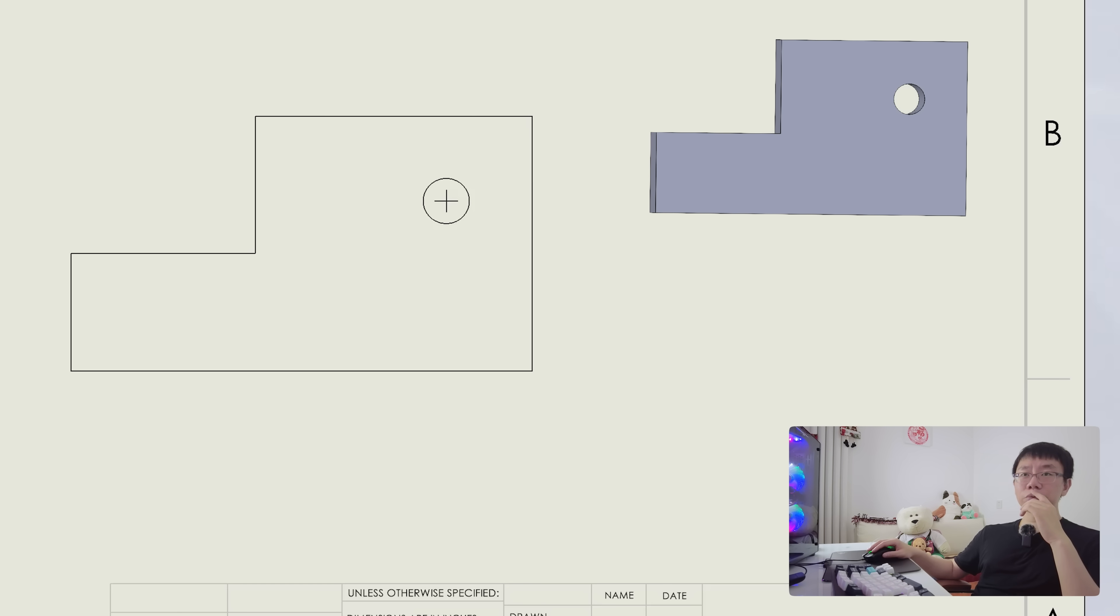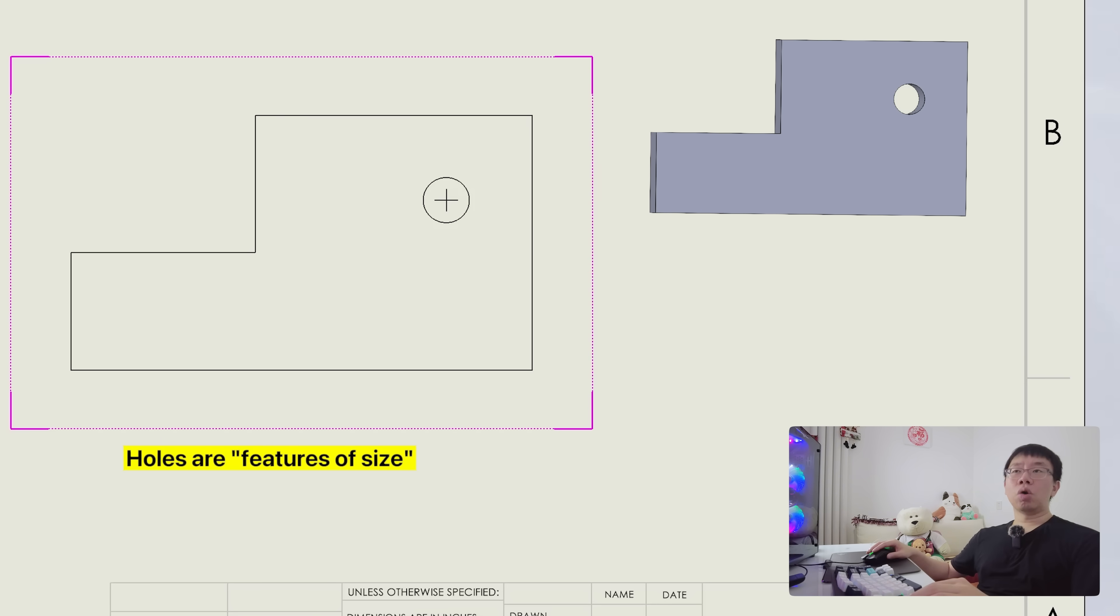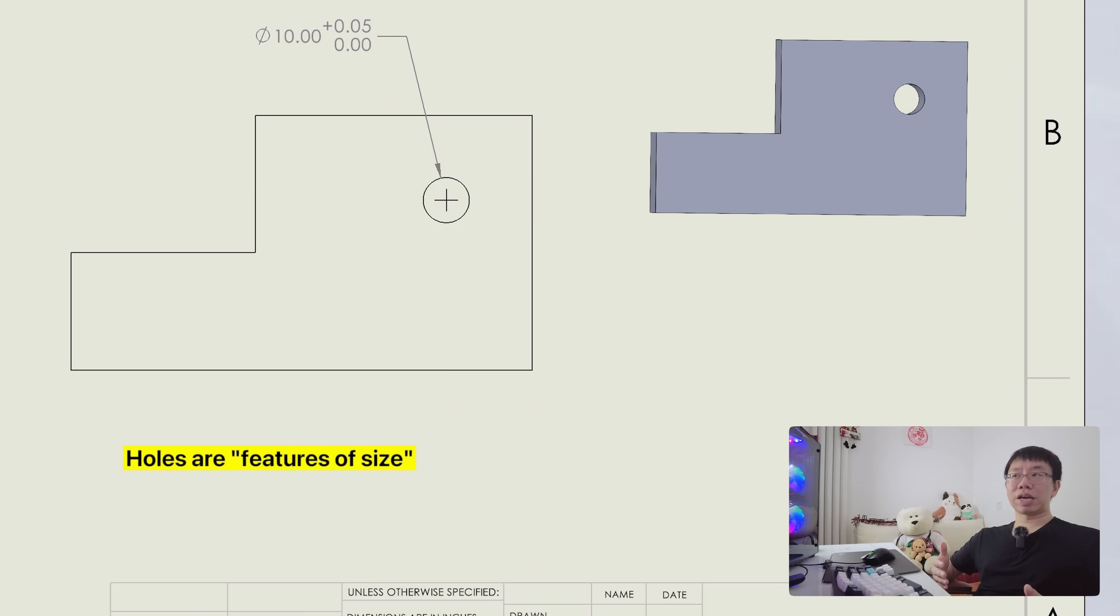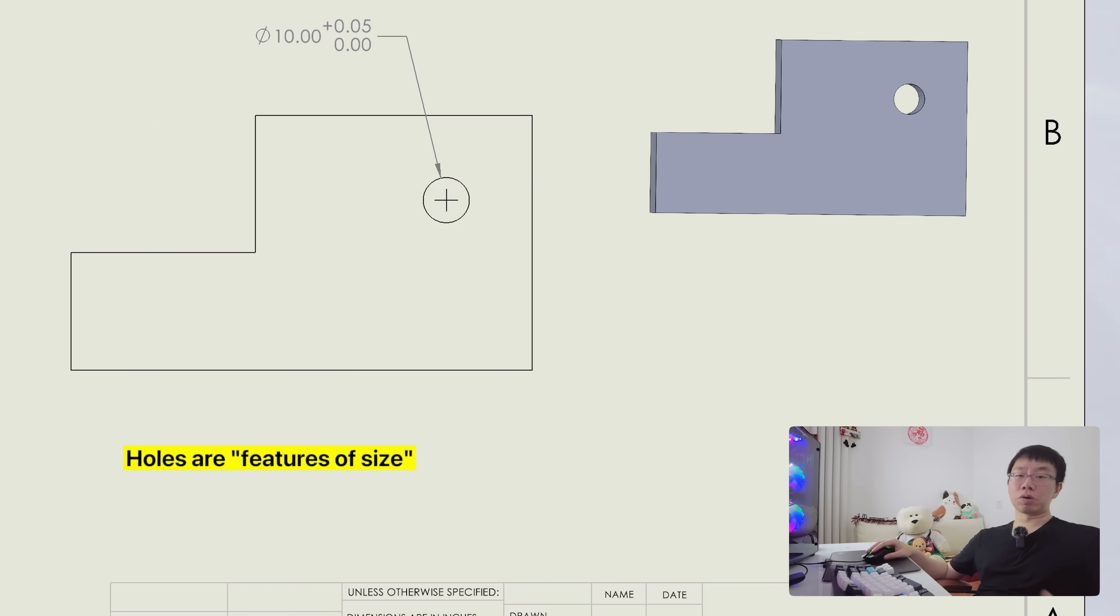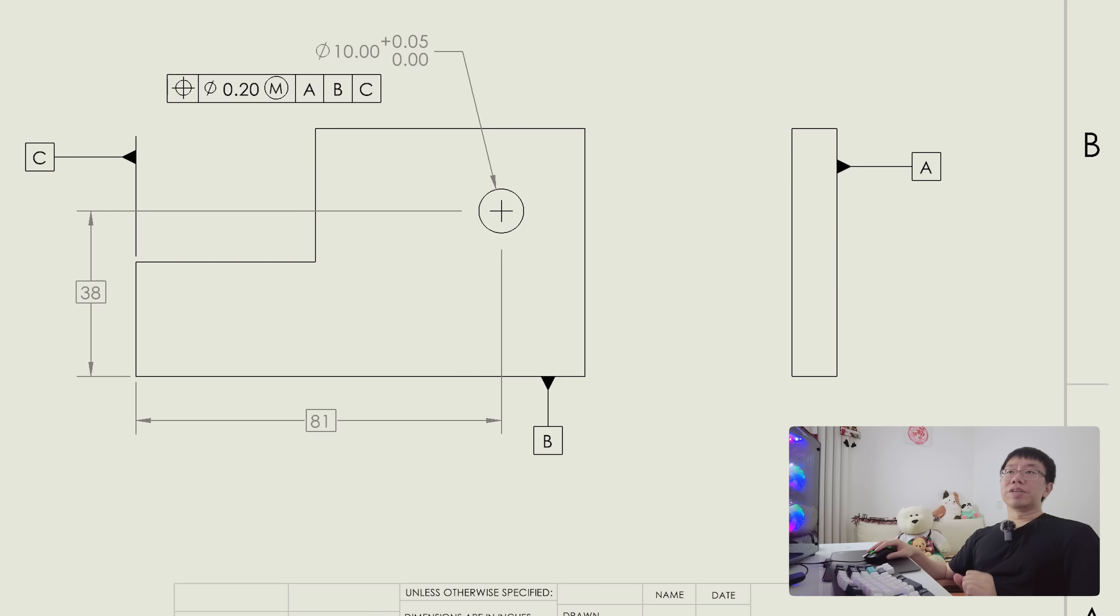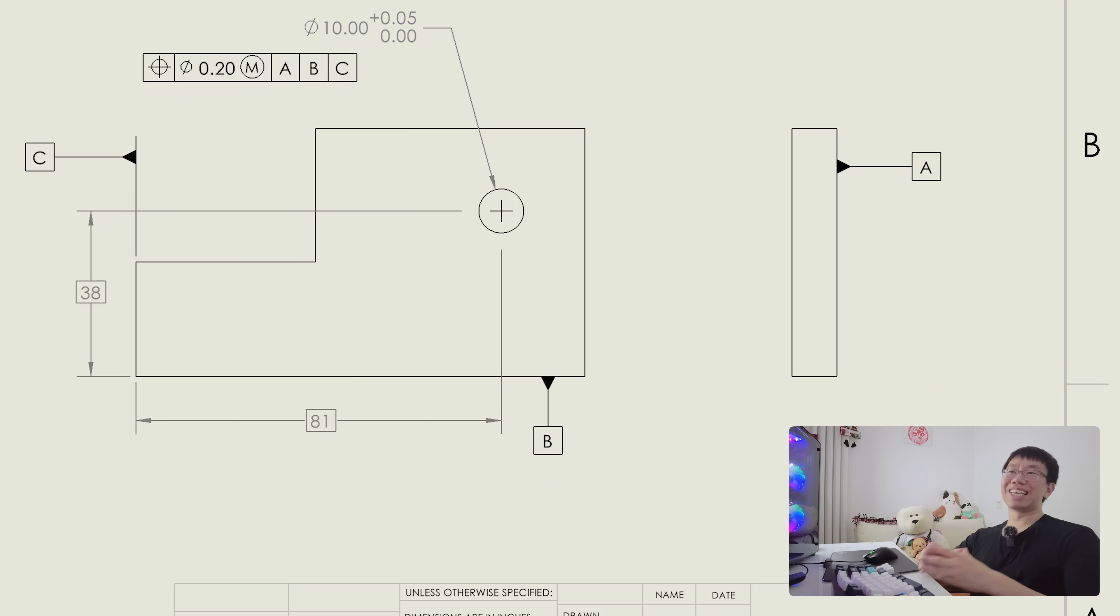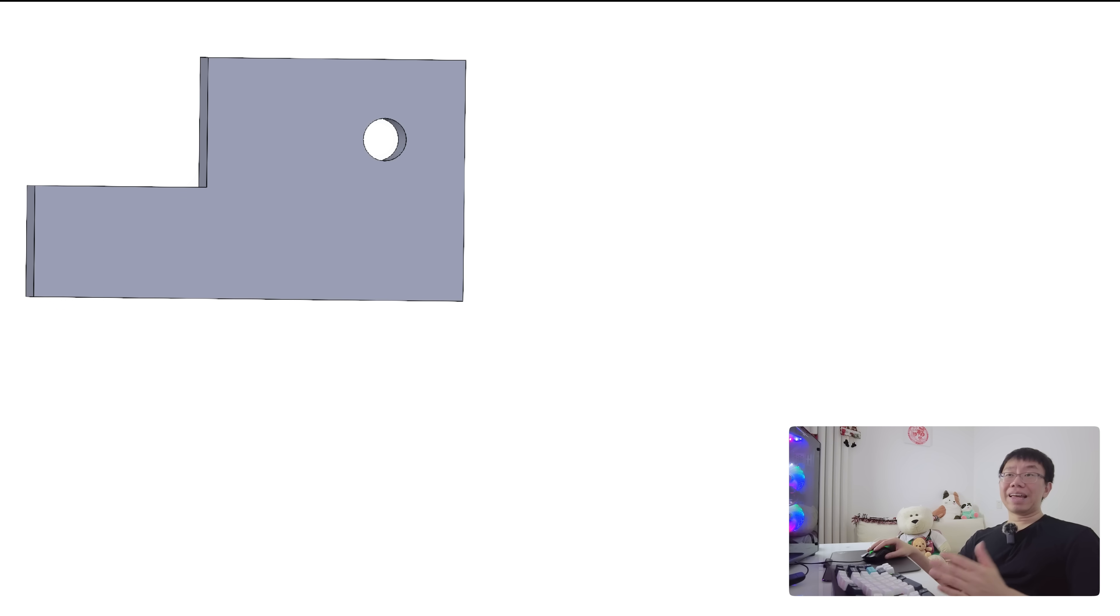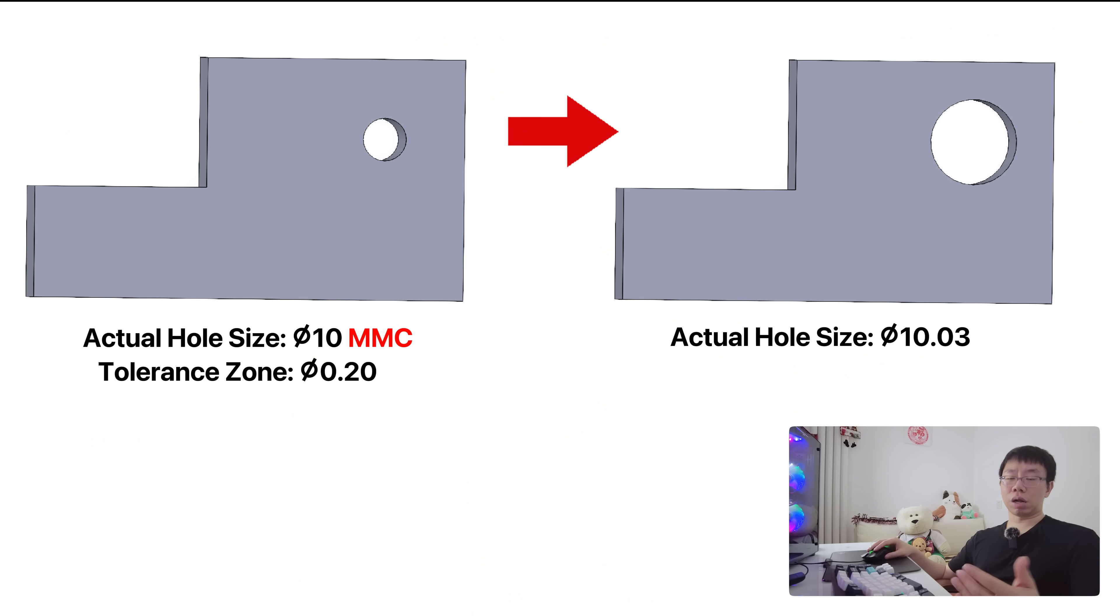So to give an example, suppose we have a metal bracket with a mounting hole which is considered a feature of size. The hole diameter should be called out with the dimensional tolerance. In this case, it's a unilateral tolerance. This means the hole's diameter can range from 10mm to 10.05mm. The MMC for the hole is 10mm because that's when the hole is the smallest and contains the most material. The position tolerance is called out in a feature control frame. The position of the hole center must fall within the tolerance zone of 0.20mm when the hole is smallest or at MMC. But if the hole is made larger, say 10.03mm, you gain bonus tolerance.